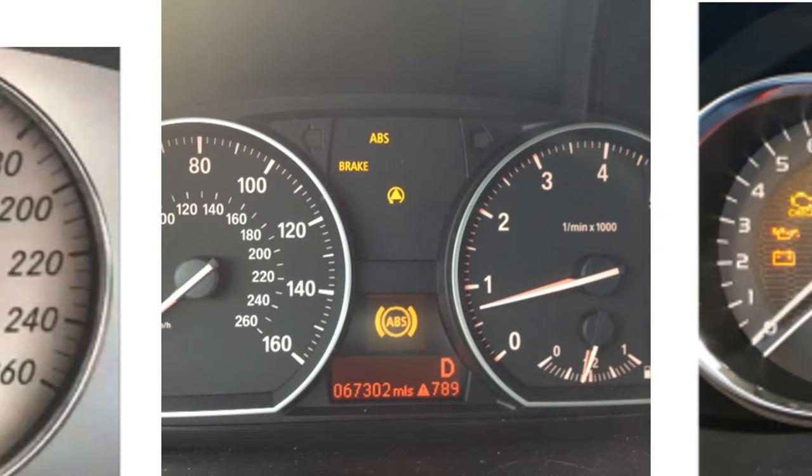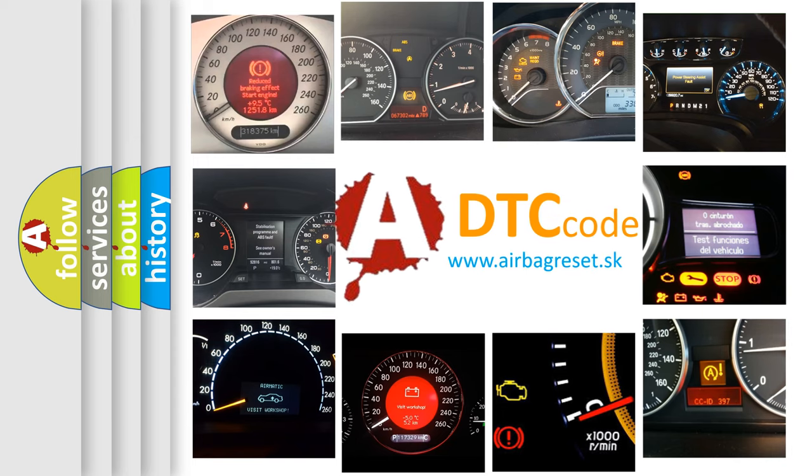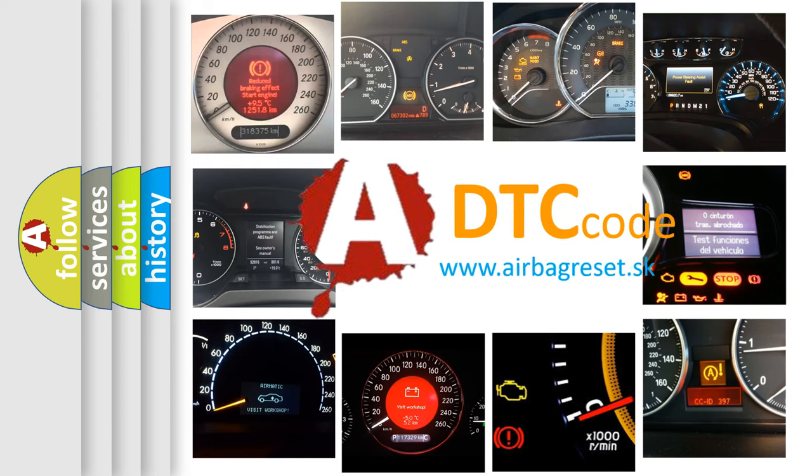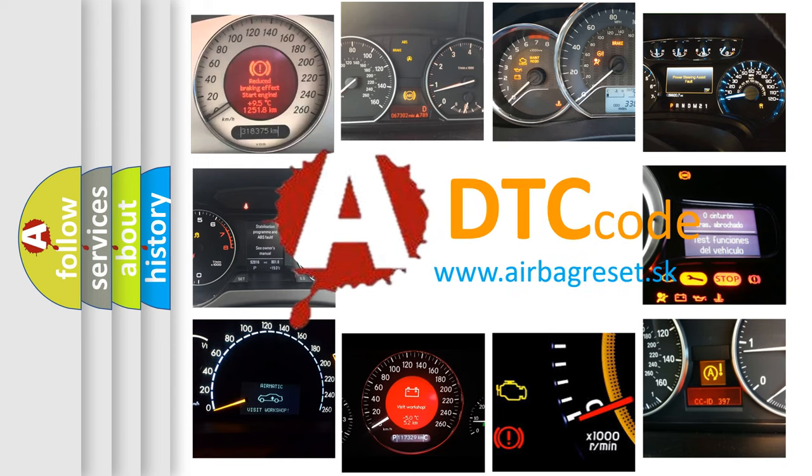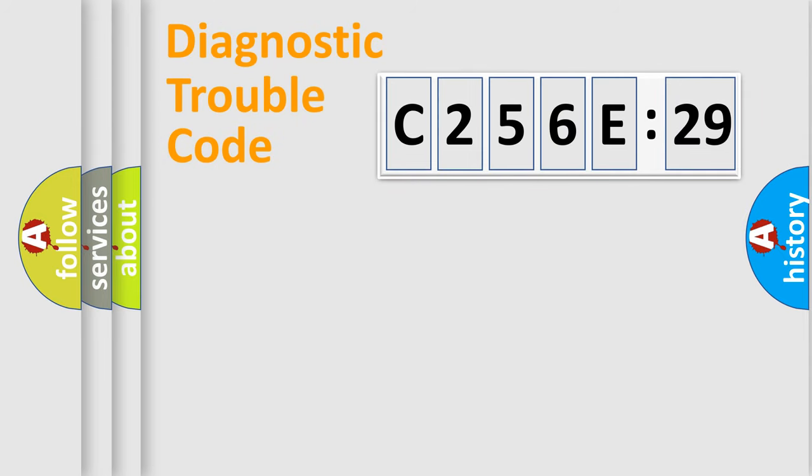How is the error code interpreted by the vehicle? What does C256E:29 mean, or how to correct this fault? Today we will find answers to these questions together.